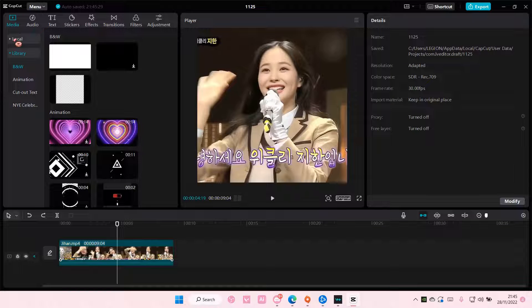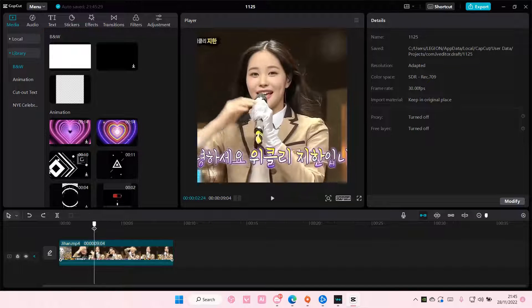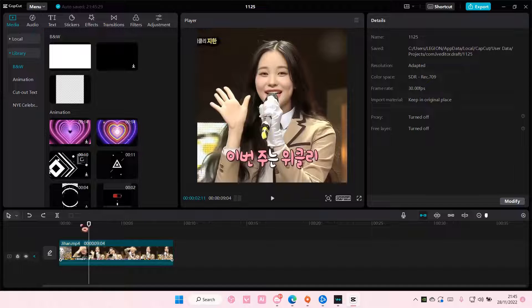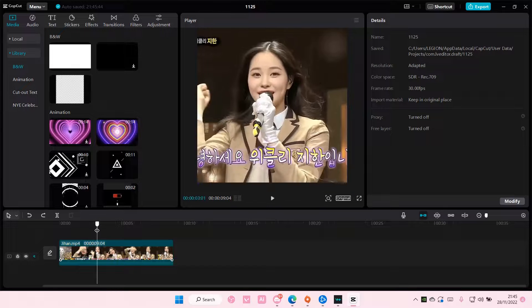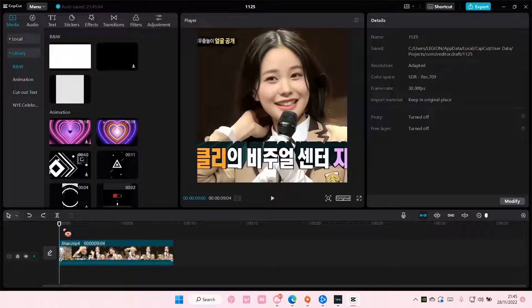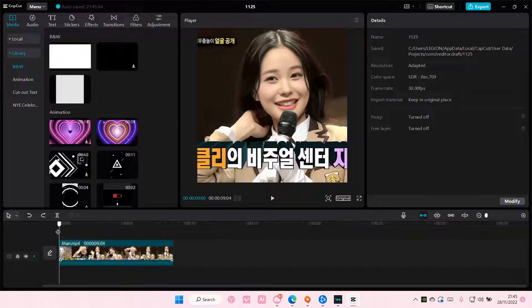Hey guys, welcome back to this channel. In this video I'll be showing you how you can add a white flash easily to your videos. The easier version is just adding a video transition, but the downside is you can't add it to the beginning of your video — you have to have a clip before it.